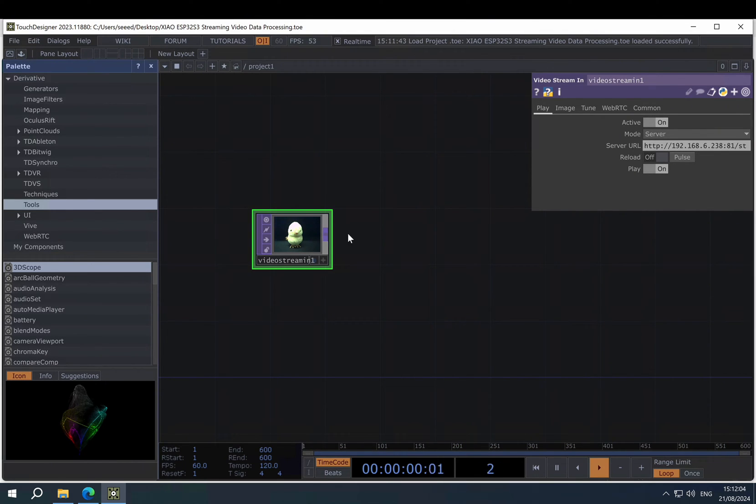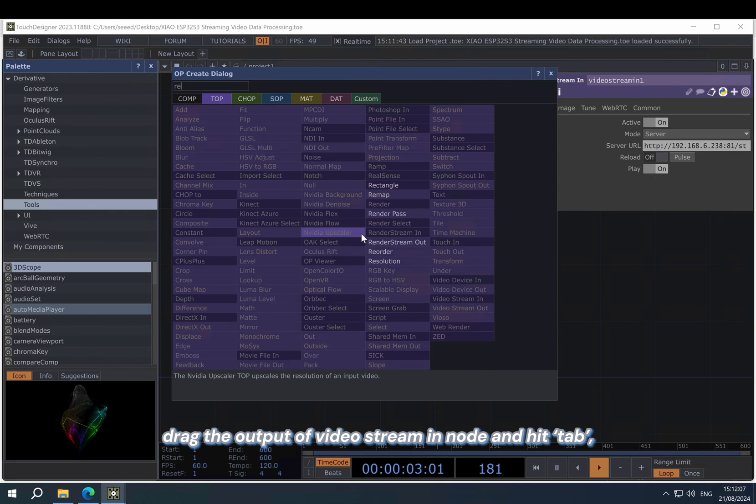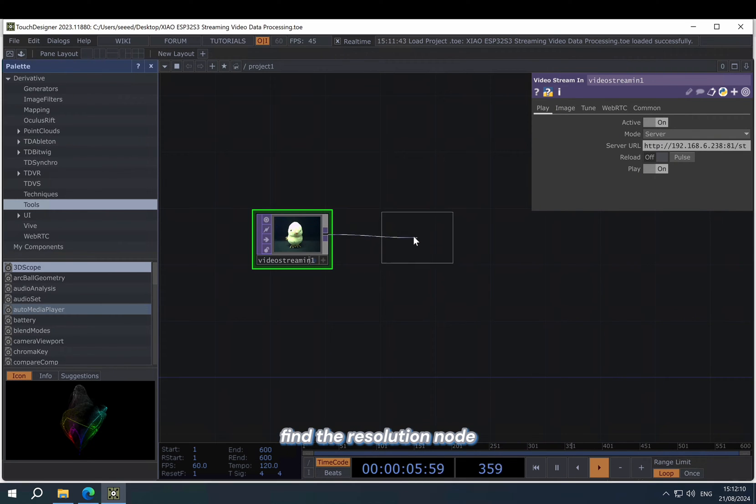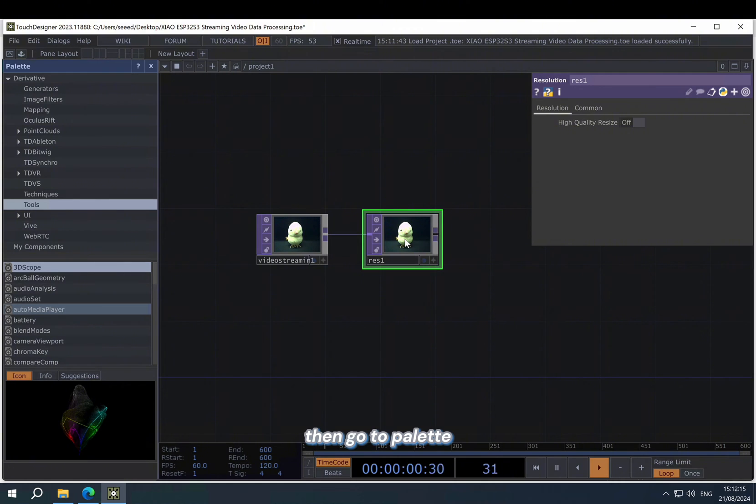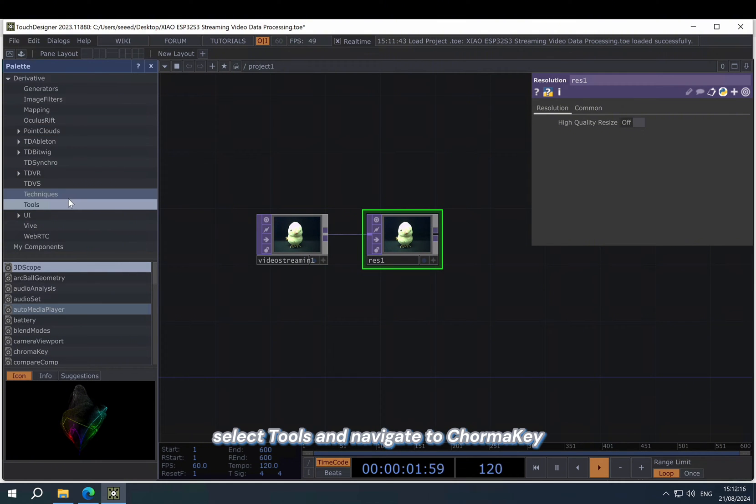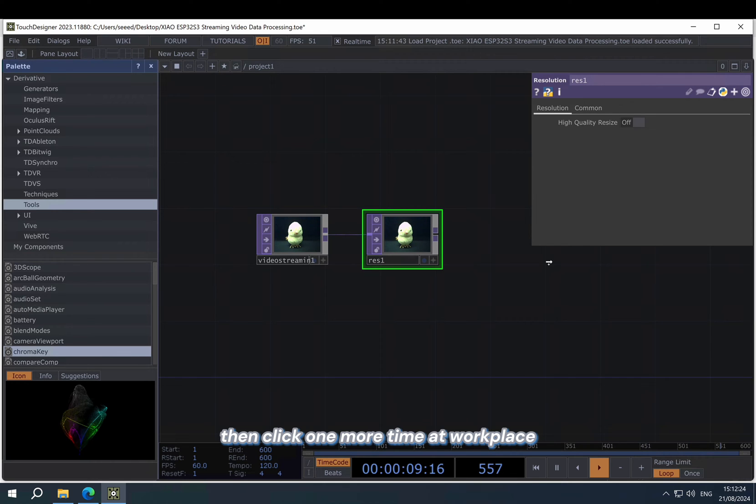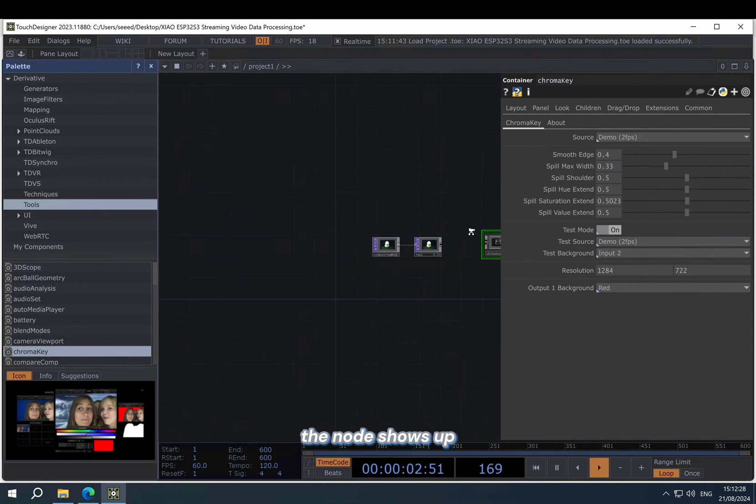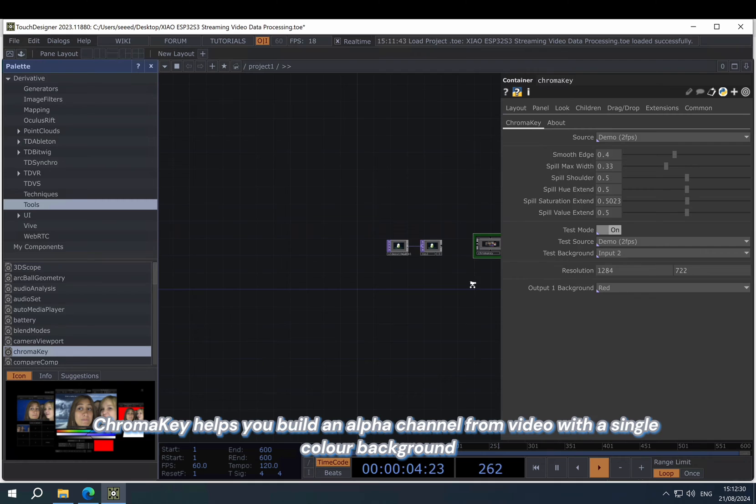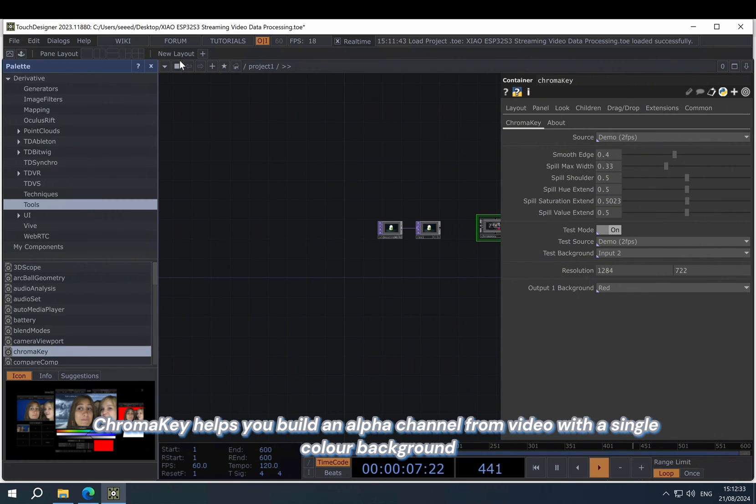Now let's continue with the rest of the project. Drag out the output of the video stream in node and hit tab for the resolution node. Then go to the palette, select tools and navigate to chroma key. Press it and drag it to workplace. Then click one more time in the workplace, the node will show up.